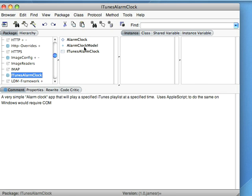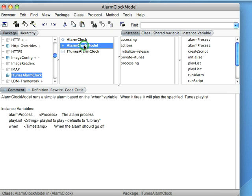What I did is I went in here and created a small domain model. It's going to run a Smalltalk process that will check every couple of minutes and see if it's time for the alarm to go off. That's pretty basic.